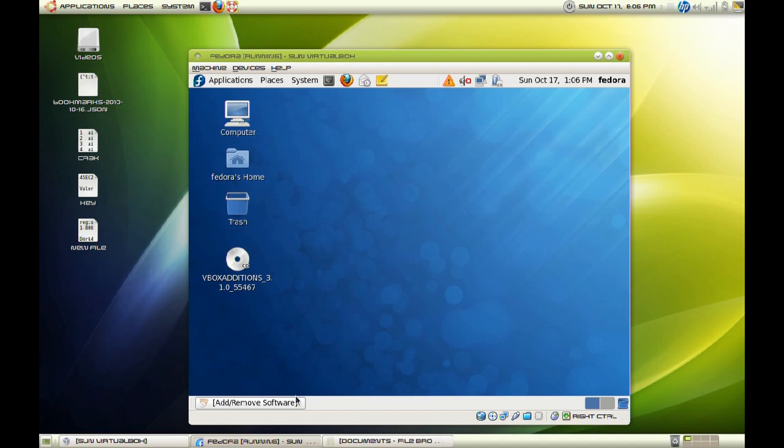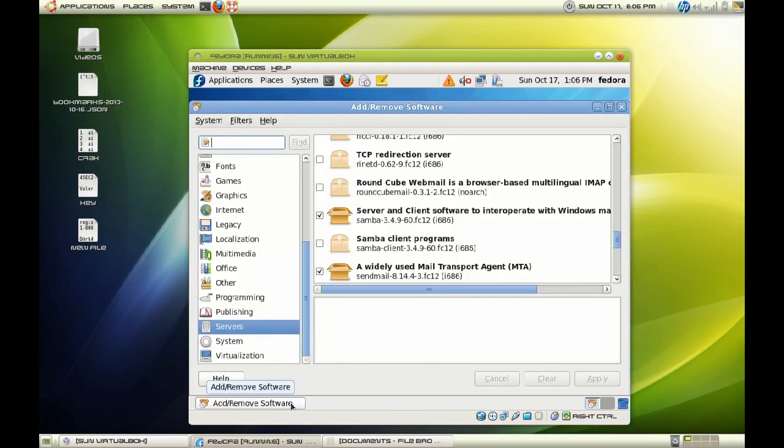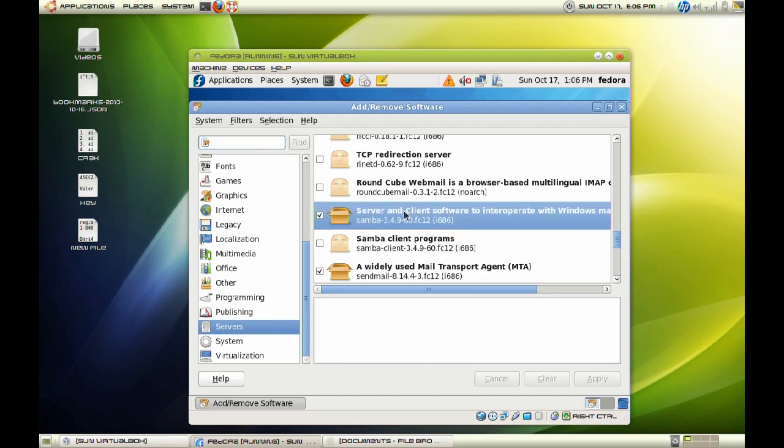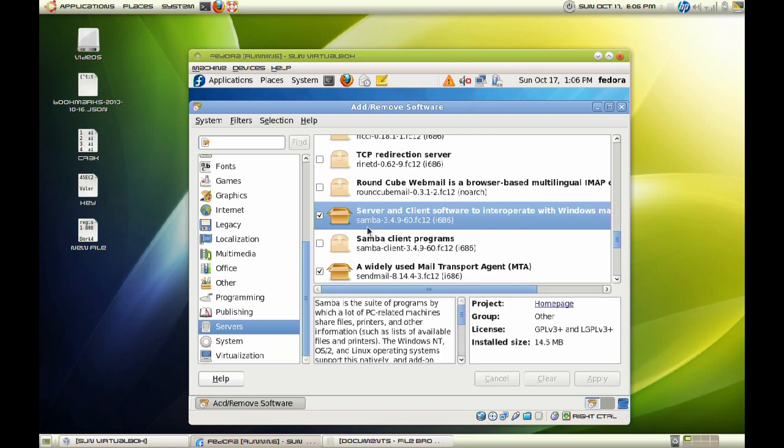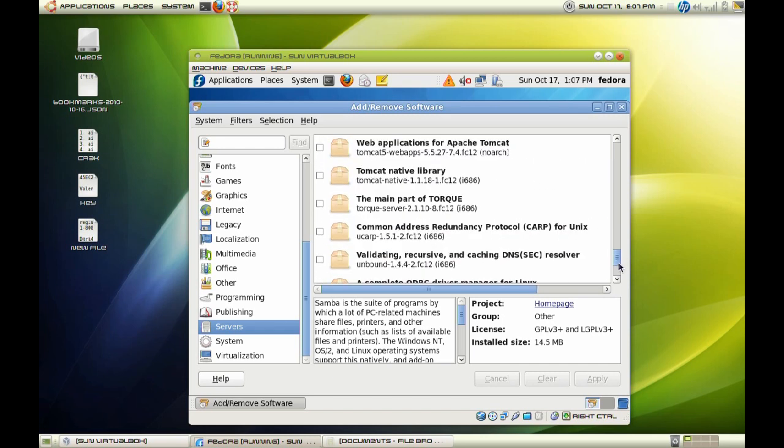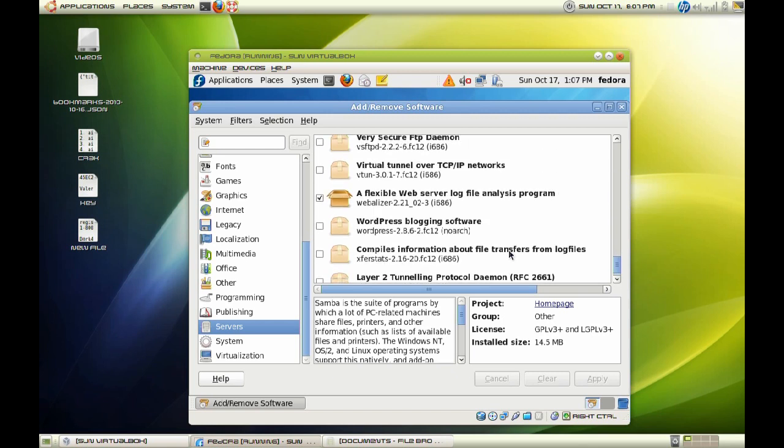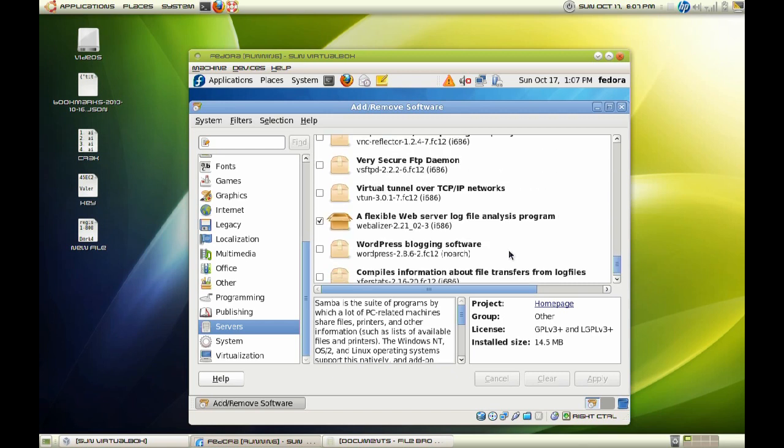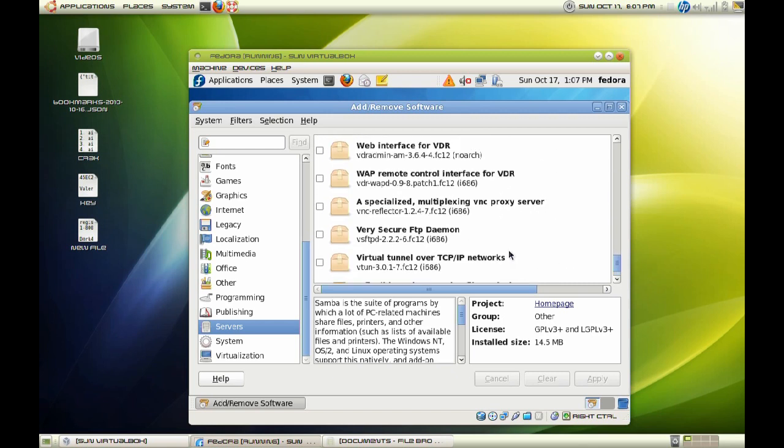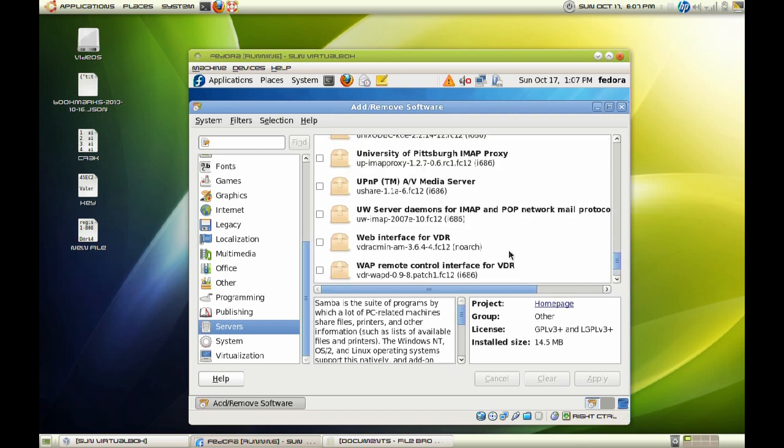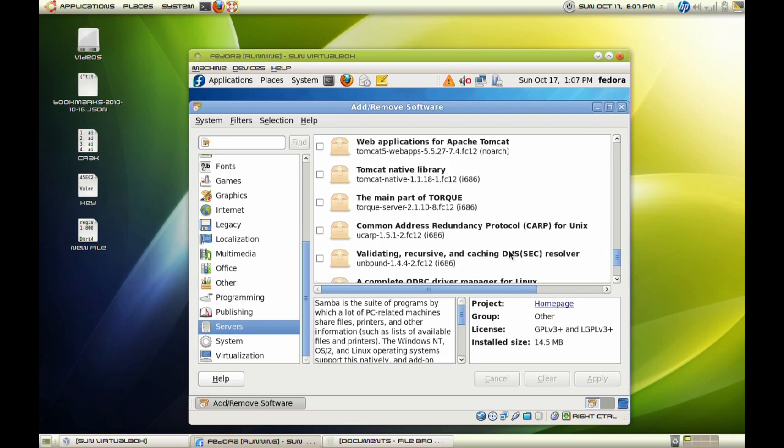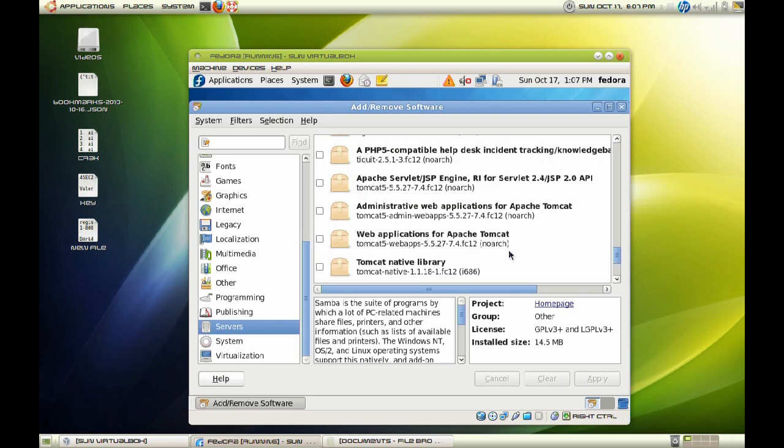First thing we want to do is make sure that the Samba packages are installed. Go ahead and access your add and remove software on Fedora and make sure that your Samba server is installed. Another utility that I want you to install is the configuration tool that we will use to configure our Samba server. So let's go ahead and find that.